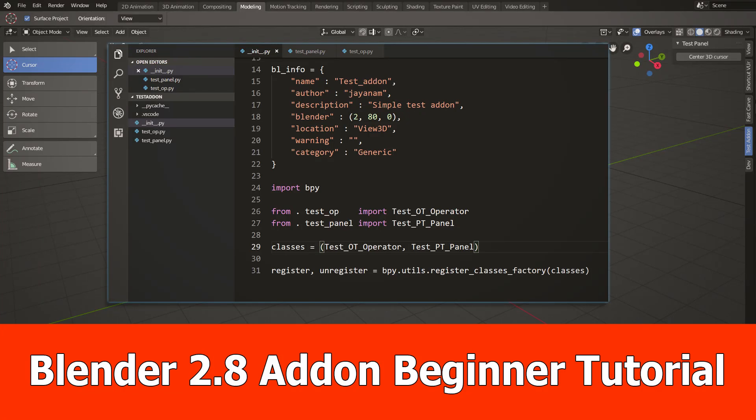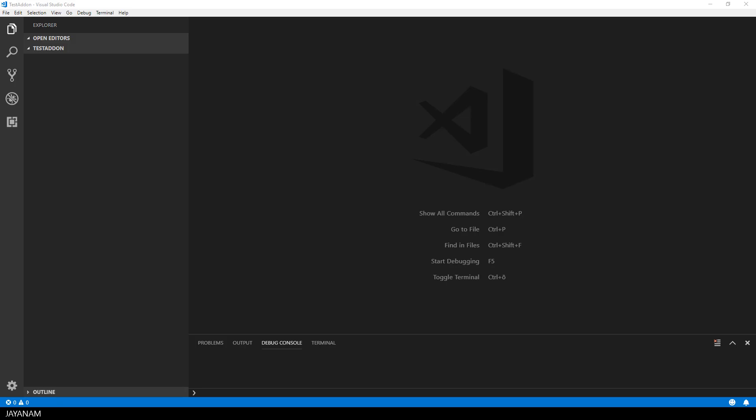Hey guys, here's a new one about Blender 2.8 add-on development for beginners and we are creating a very simple add-on in this tutorial.